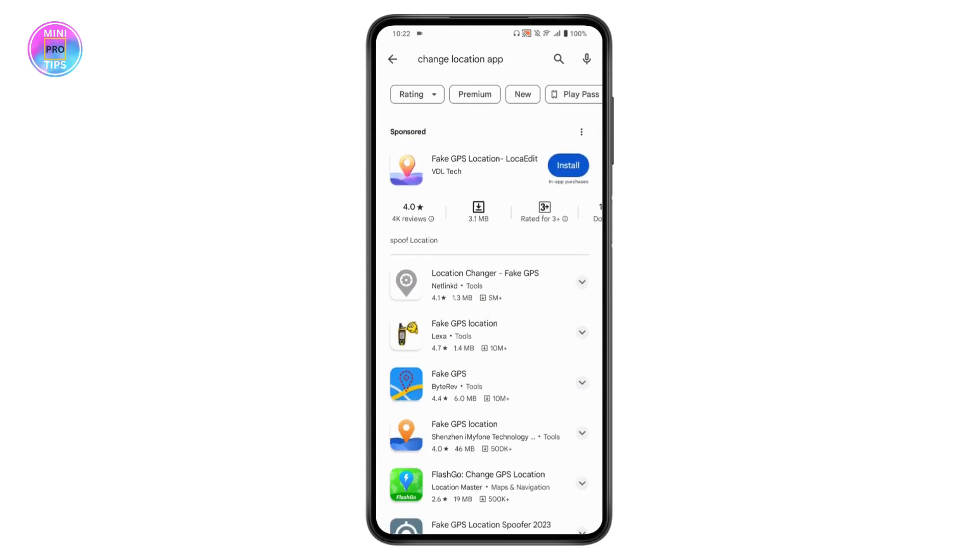Once you install the application, you can simply change your location on your Snapchat maps. That's how you can change the location. If you have any questions, feel free to comment below. Thanks for watching.